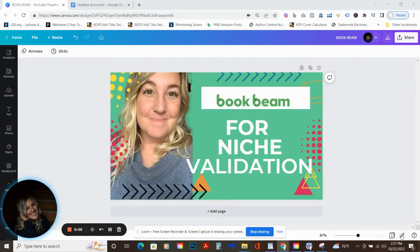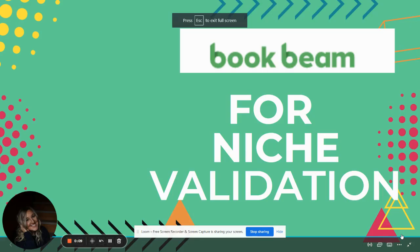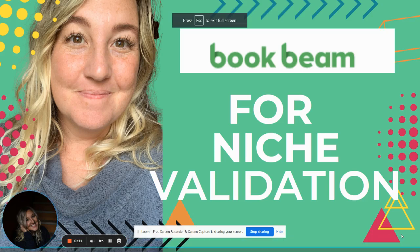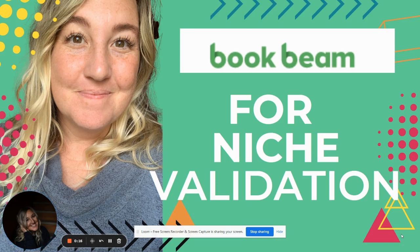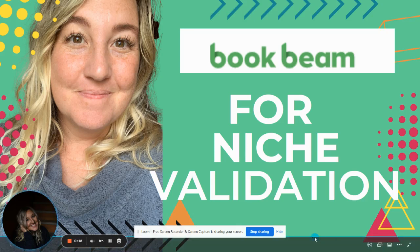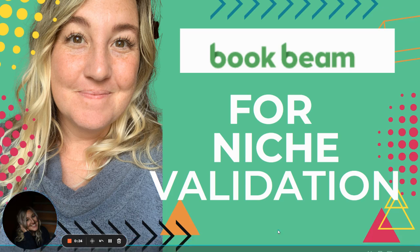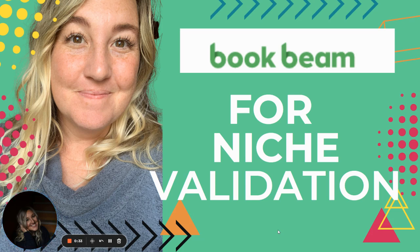Hey everybody, welcome back to my channel. Today I wanted to do a quick overview of BookBeam. For those of you that are new to publishing, BookBeam is another validation tool that we can use to make sure that we're in the right niche and that there is demand for the book that we're producing. A lot of times we get really excited and we see something else in the marketplace and we just copy it. I did that in the beginning and I want to save you from those mistakes because there is a better way.